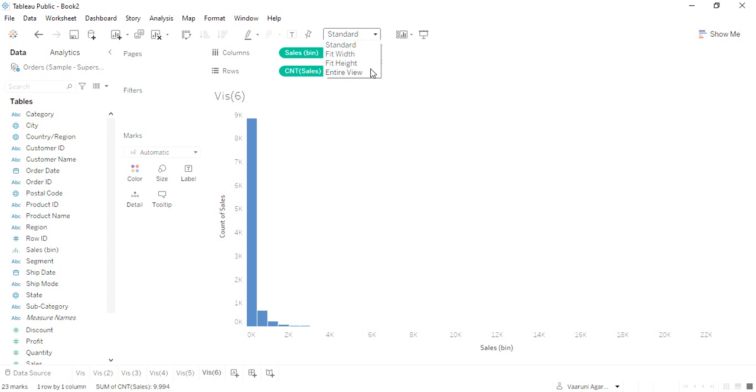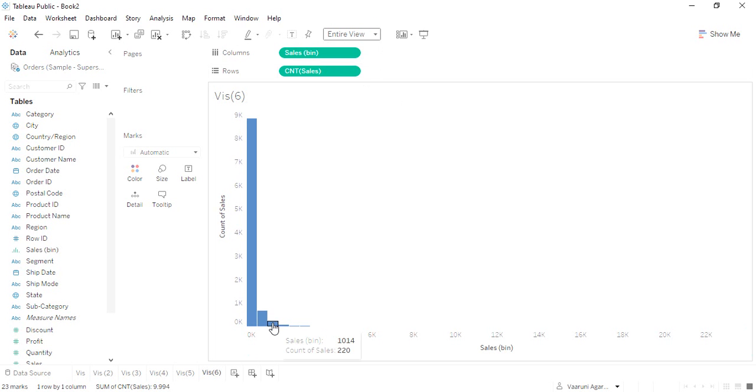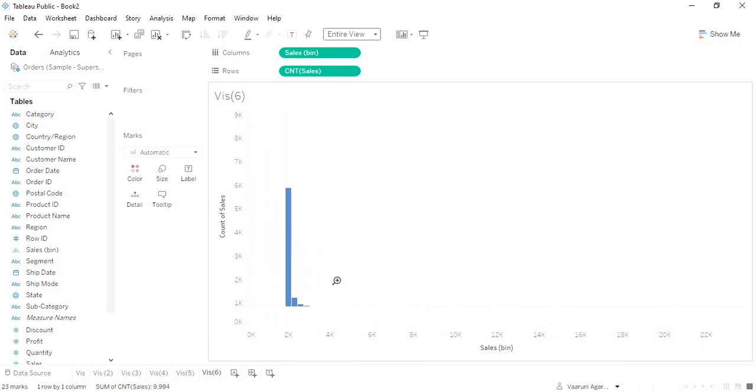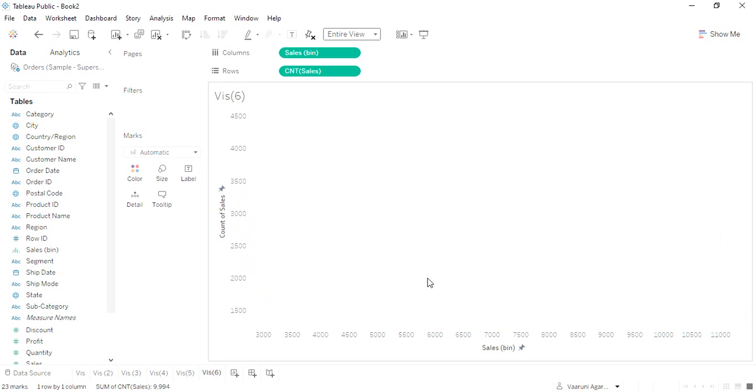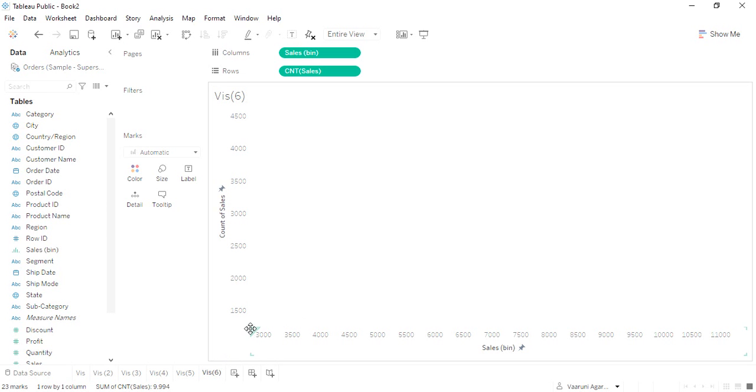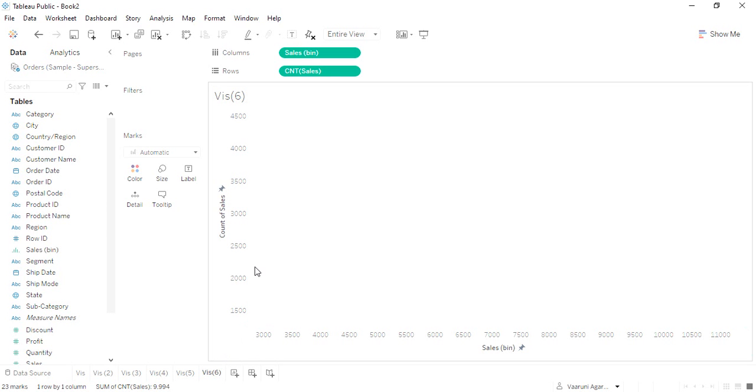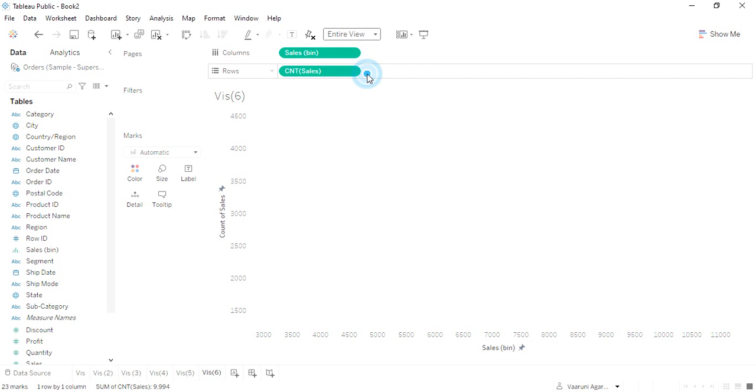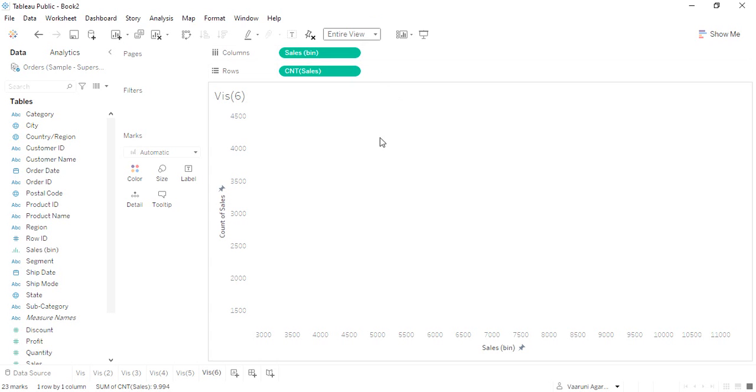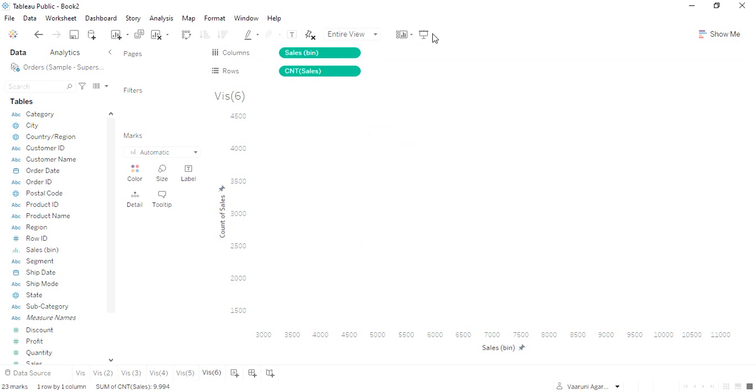Let me go to entire view. I've tried to zoom in a little bit in order to get a better view.